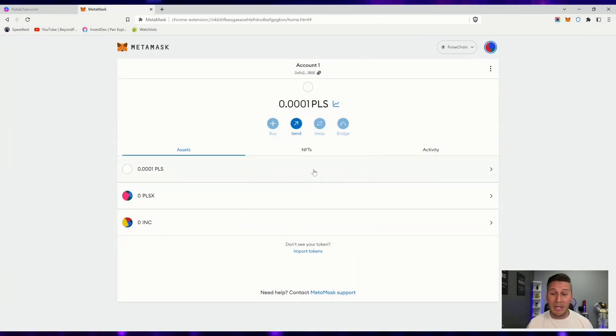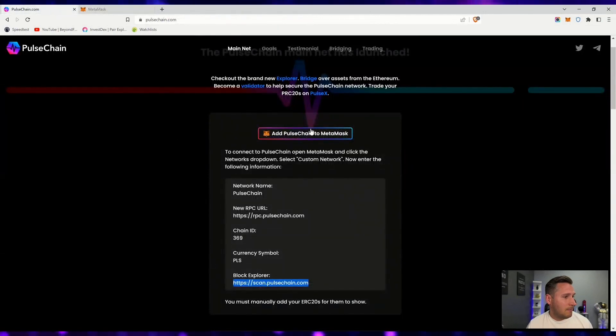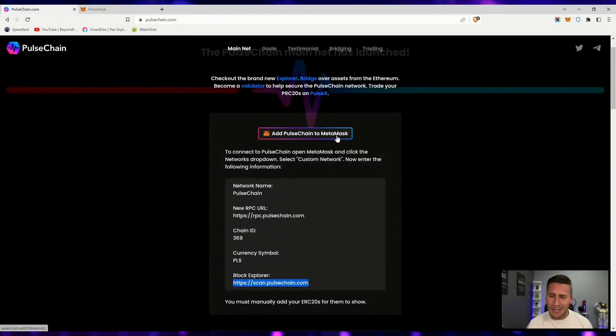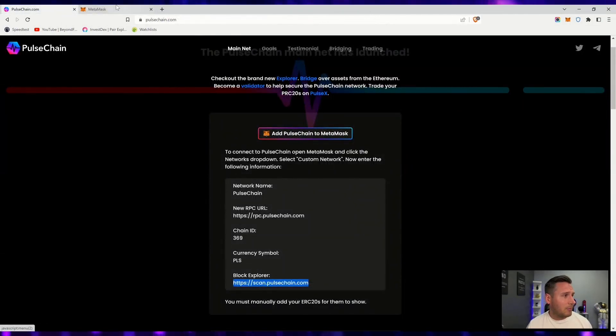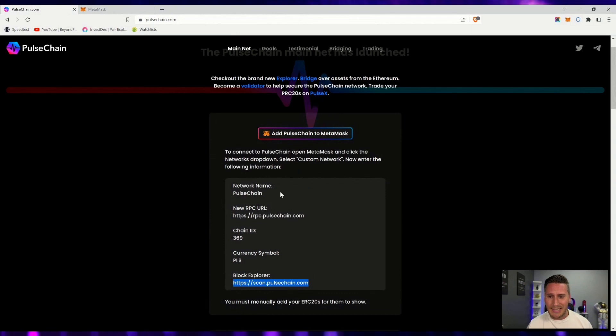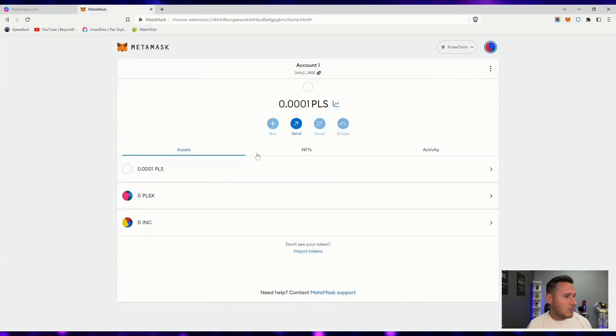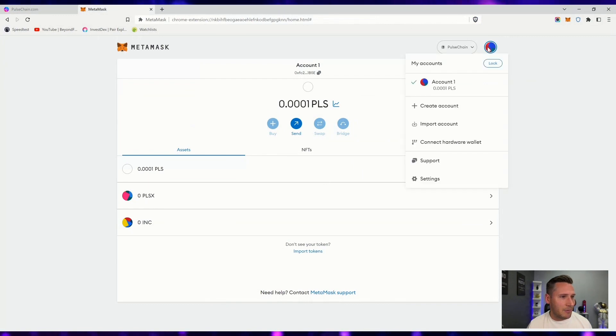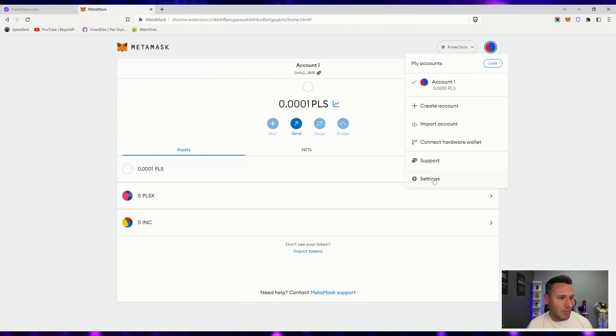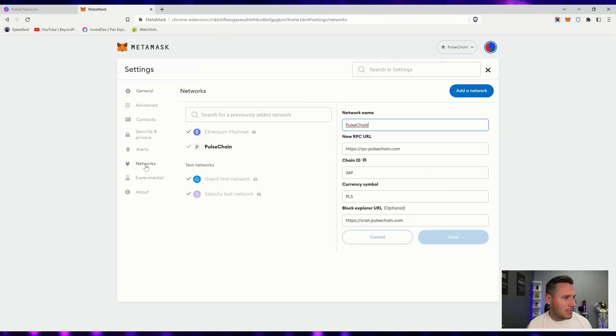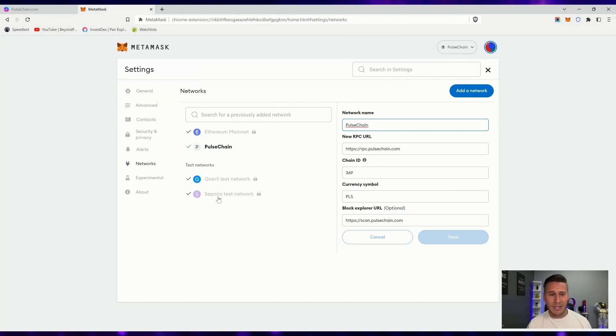So that was the manual way of adding it, instead of just clicking a button. I prefer adding it the manual way so I can see what's actually being done in the background. I like to know what networks I have available. We don't always want to just be clicking buttons and seeing random stuff. We want to make sure that everything in here belongs in here.